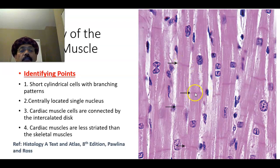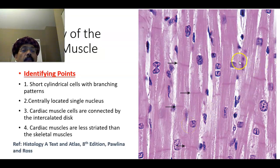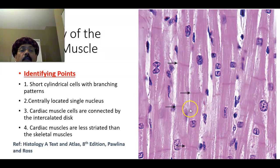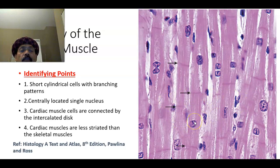The intercalated disc is the junction between two cardiac muscles. We again have the branching pattern and centrally located nucleus. The junction between cells is a junctional complex we call the intercalated disc. Only one nucleus is in the center of the cylinder, but two nuclei are also possible.